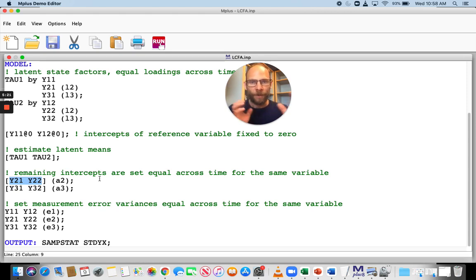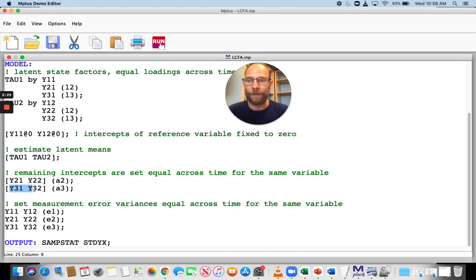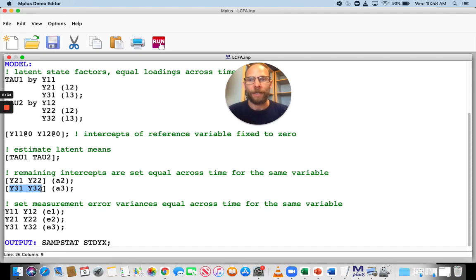And so then on the same line, you can just put a label a2. And then Mplus also knows those two intercepts are supposed to be the same. And then we do the same thing for y3 also. We give it a label a3 for the alpha or intercept parameter for that variable.